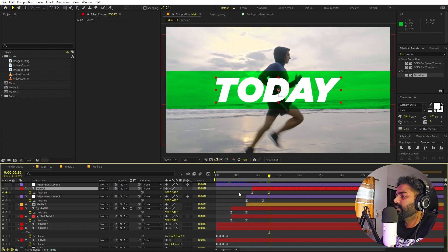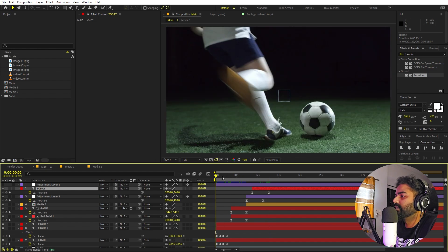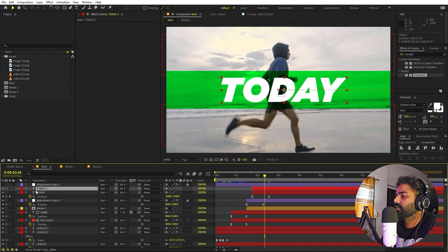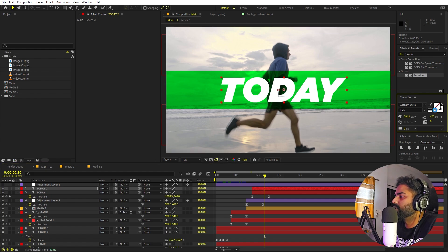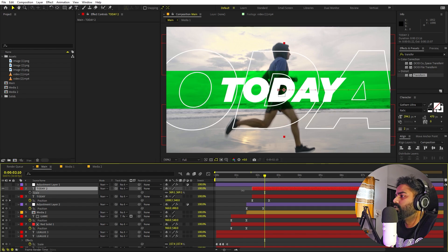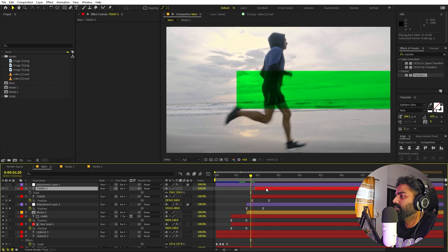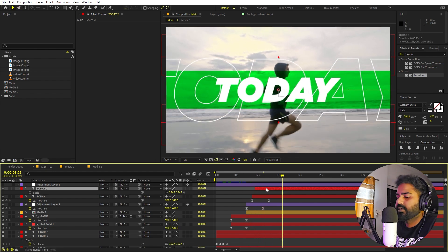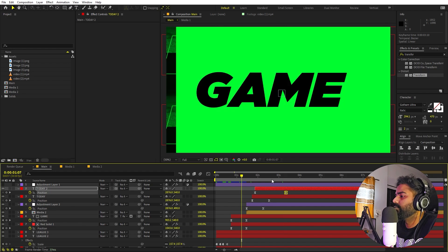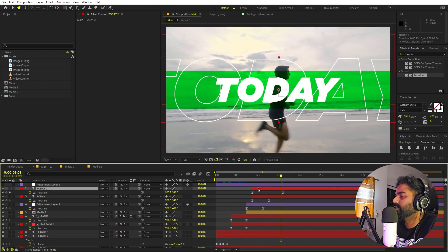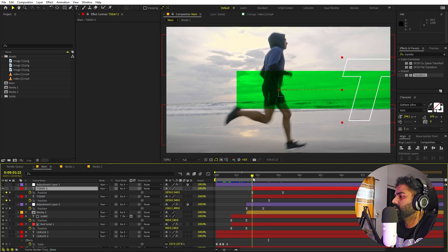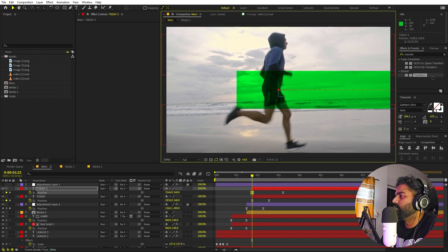We can do the same thing as with the 'league' text — press Ctrl+D to duplicate and create a stroke-only version. Remove the fill, increase the stroke to about 2 or 3, press S to scale it up, and add a little delay offset so it animates in slightly after the main text. Move the text layer out of frame for its start position.